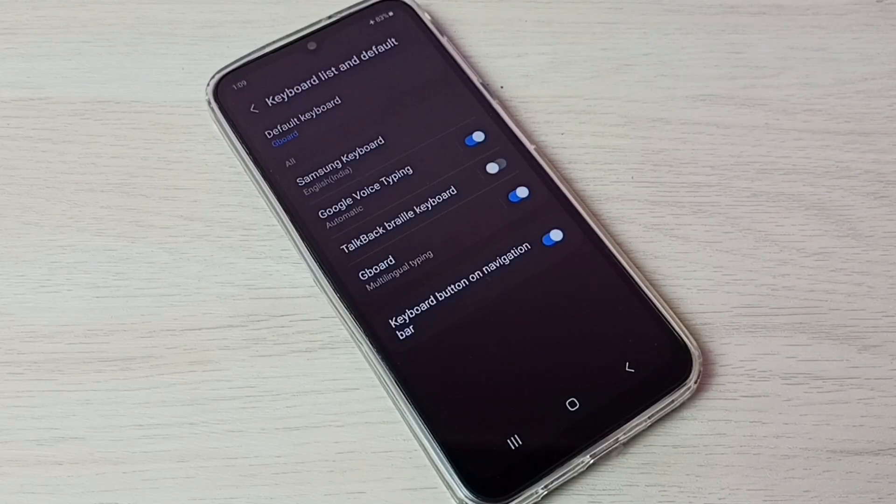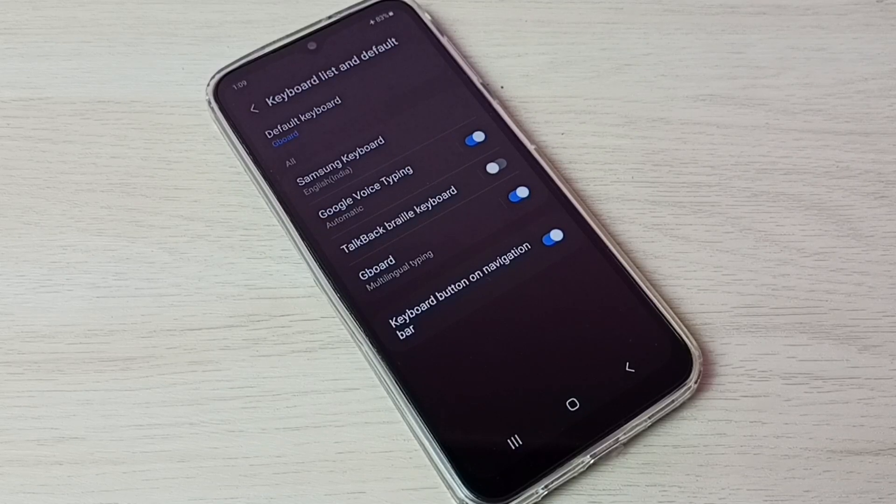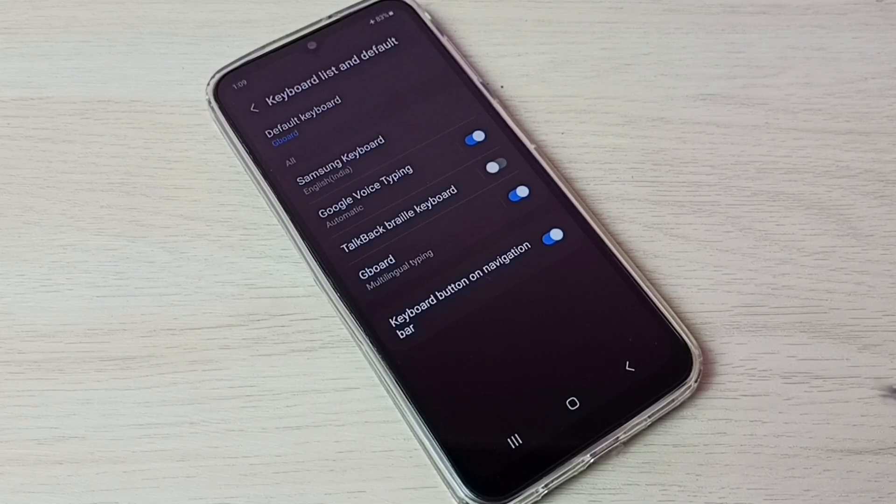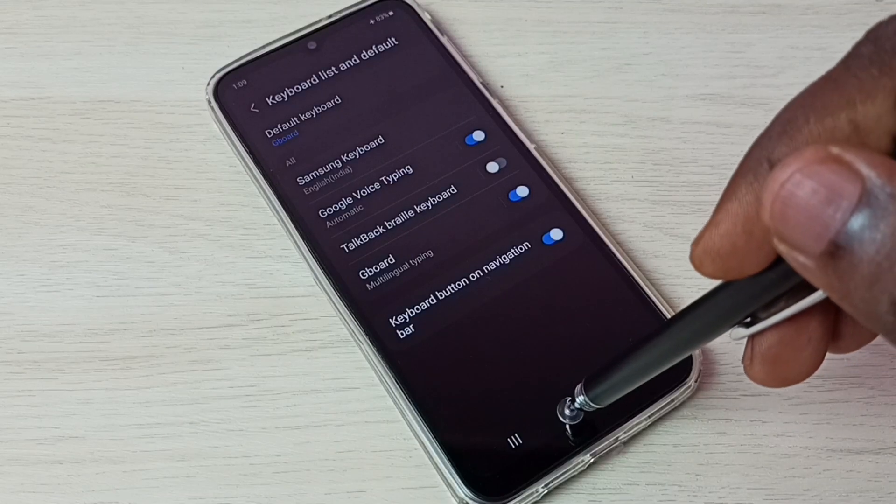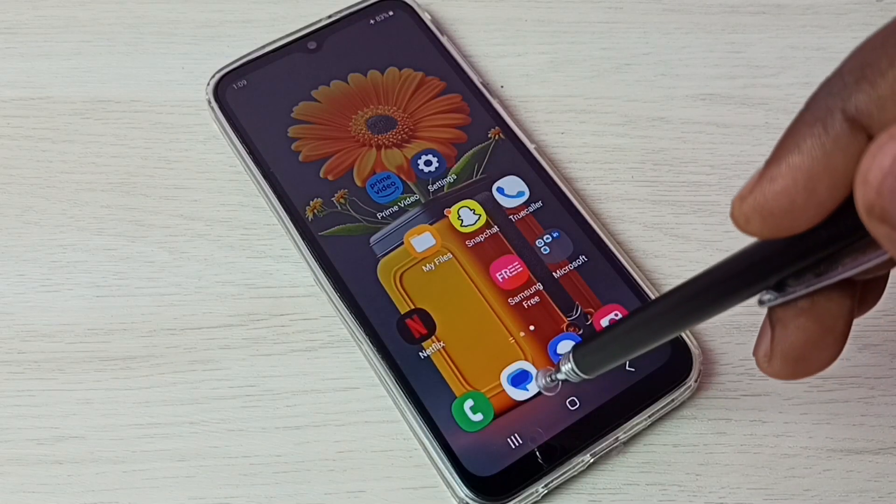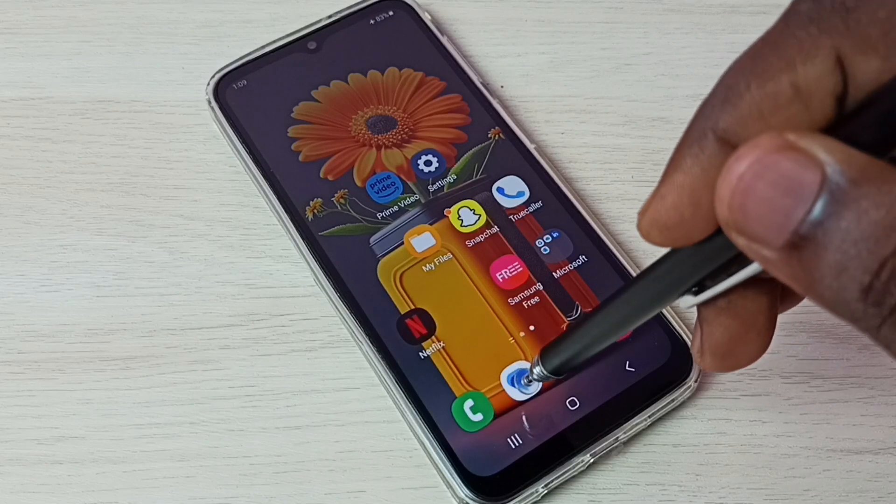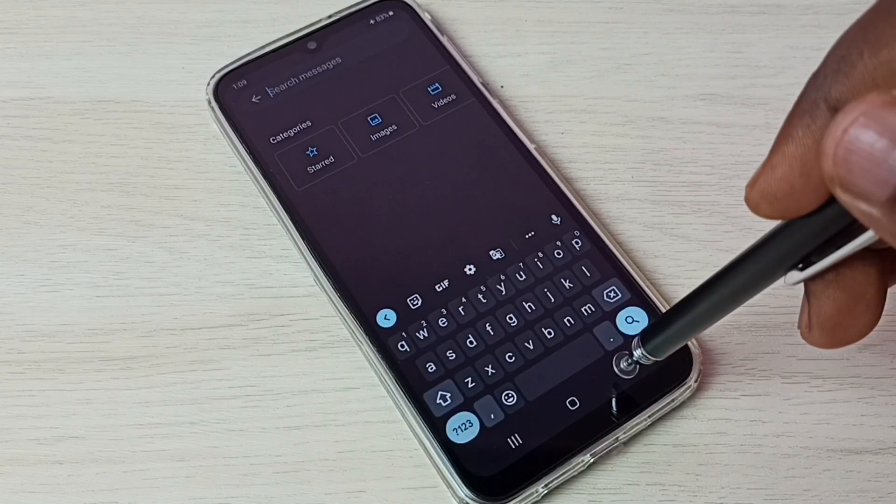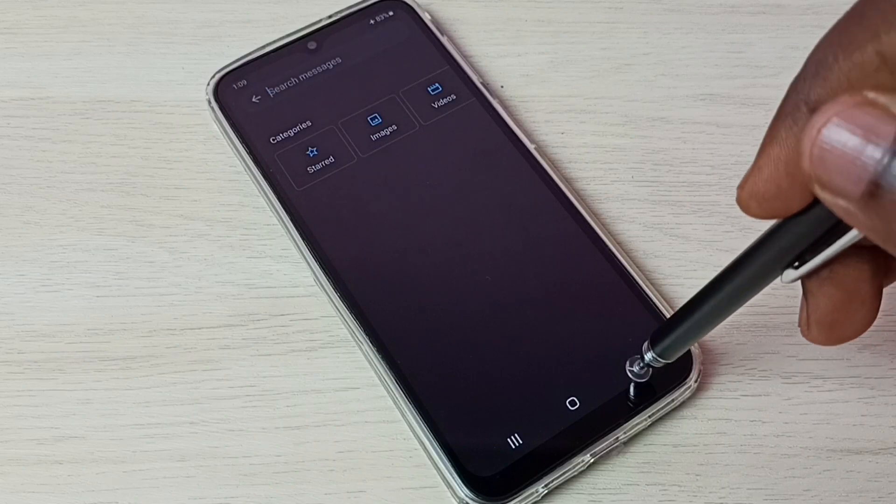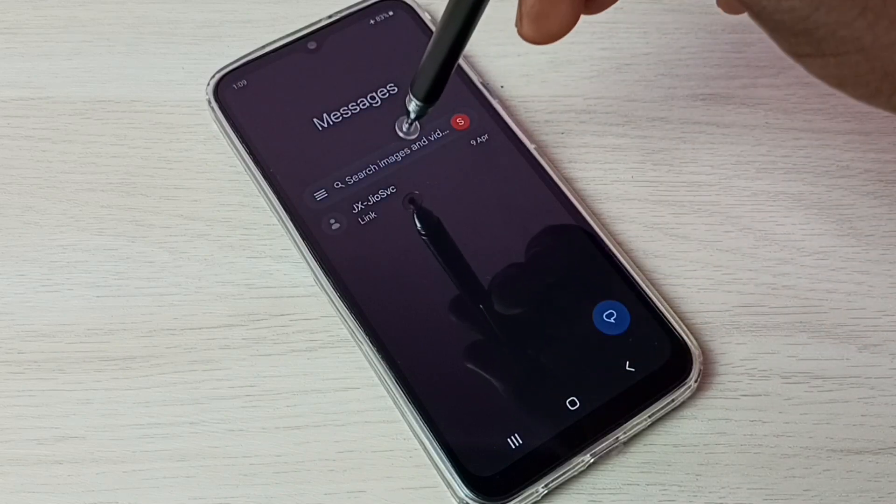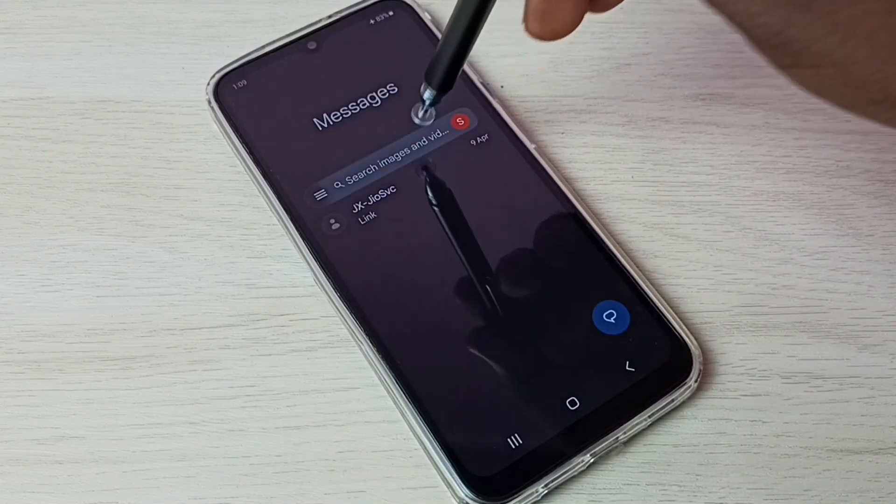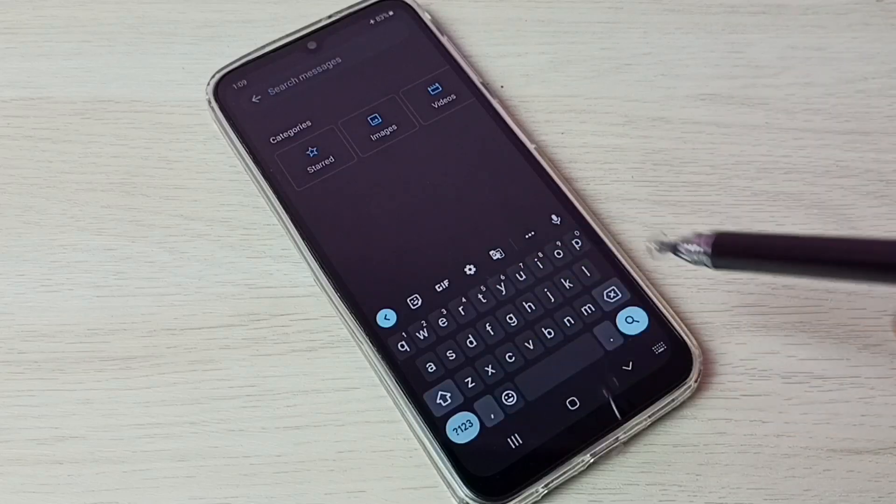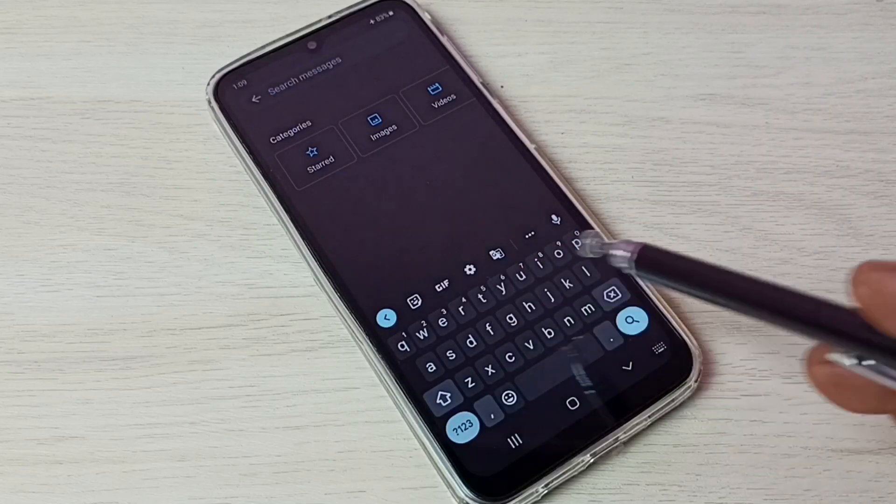Done. So now I have changed the keyboard from the default Samsung keyboard to Google keyboard. Let me verify. Go to Messages app, tap on the Messages app icon. See, then tap on this search box. See, now we can see the keyboard has changed. Now we are seeing Google keyboard.